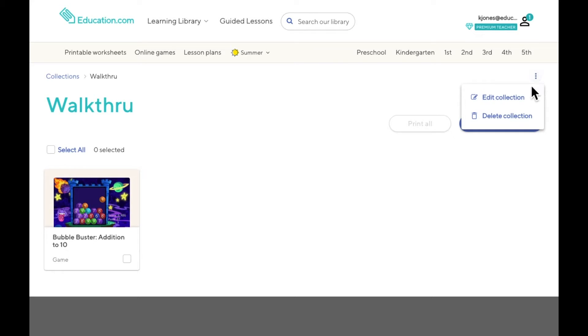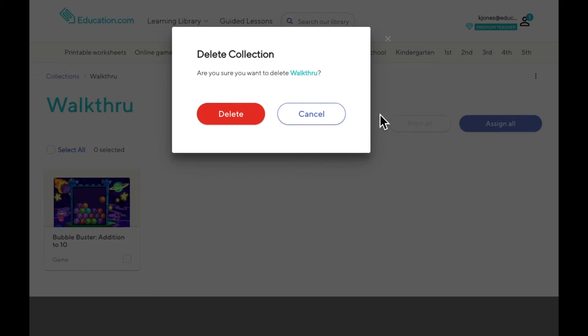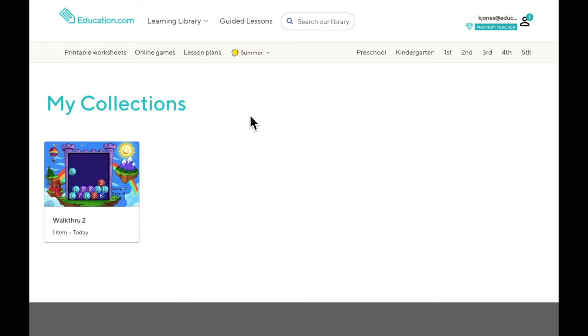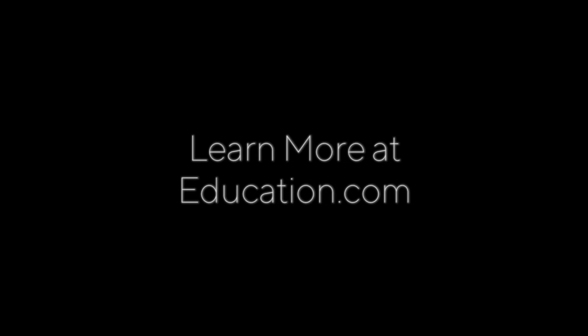To delete a collection completely, just click on the three dots in the top right corner of the page and choose Delete. And that's how you use Collections on Education.com.